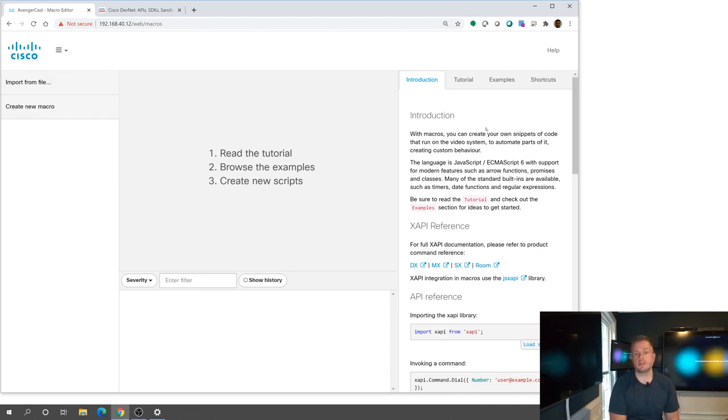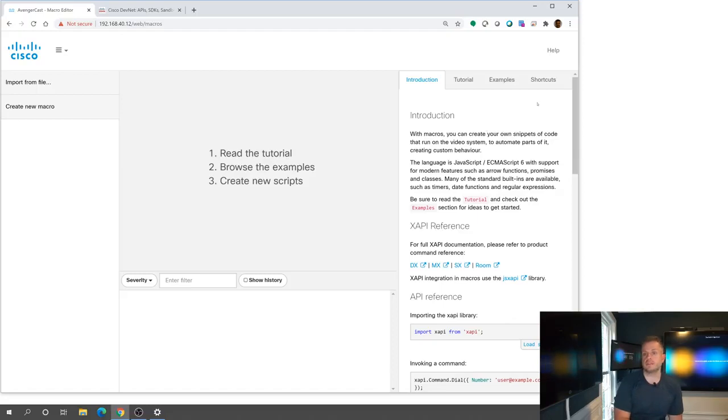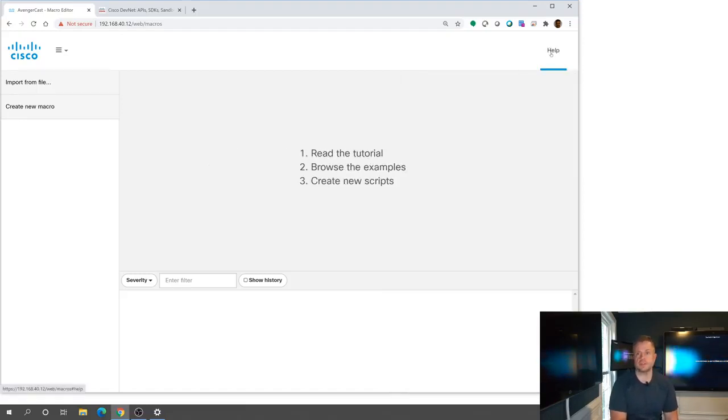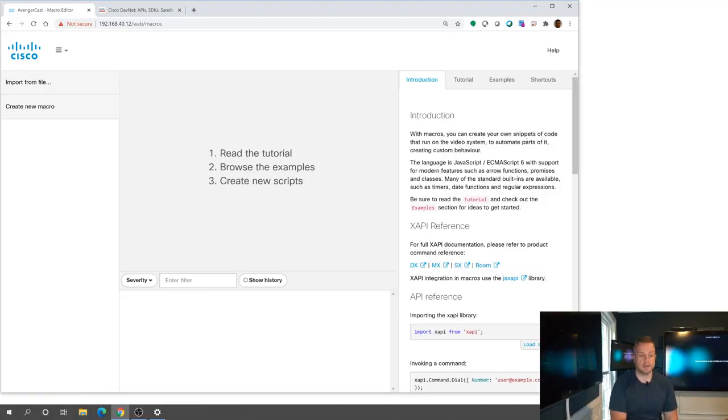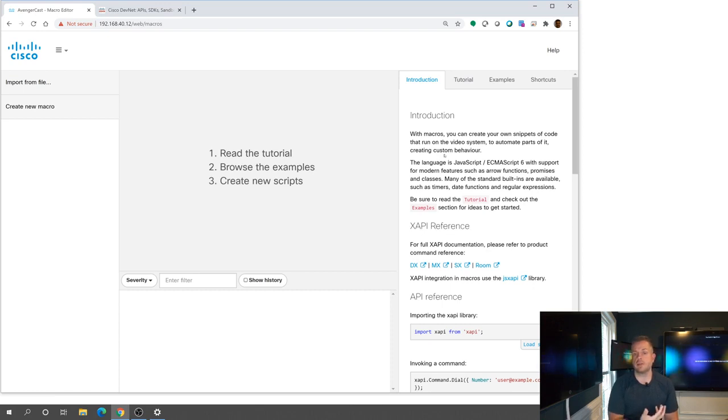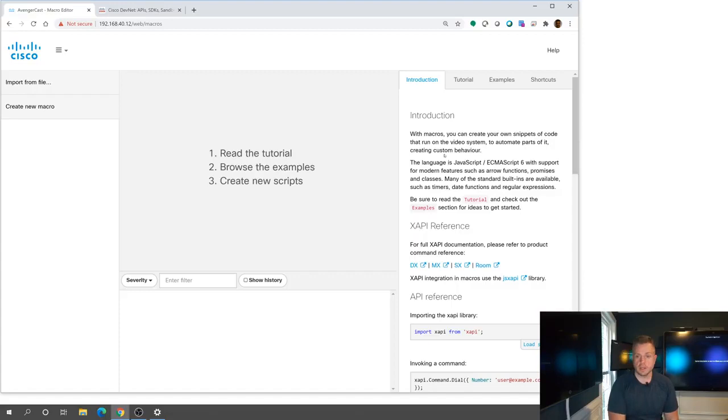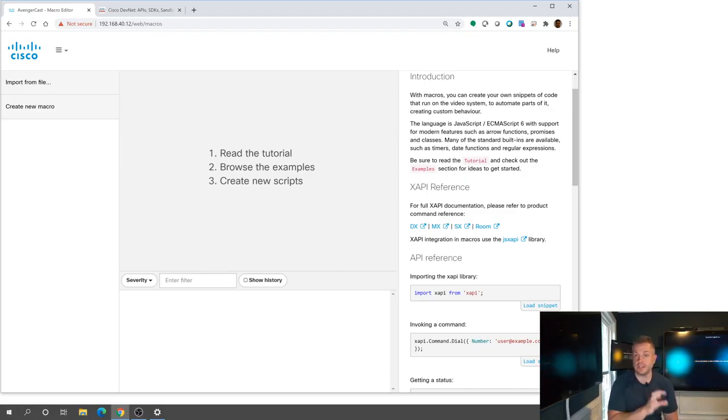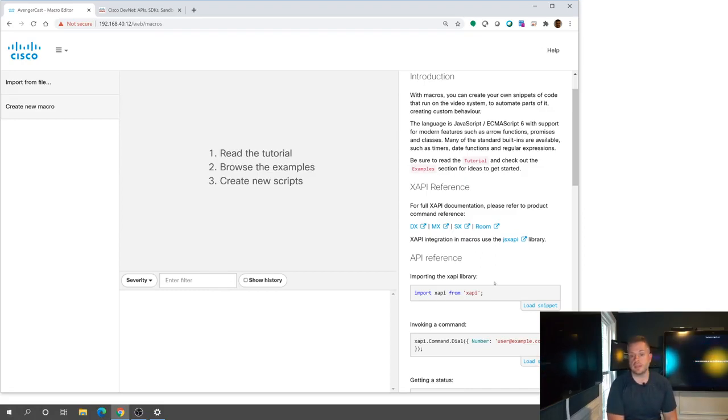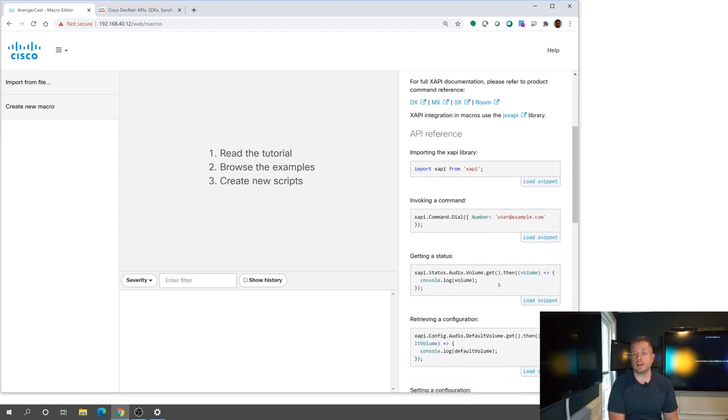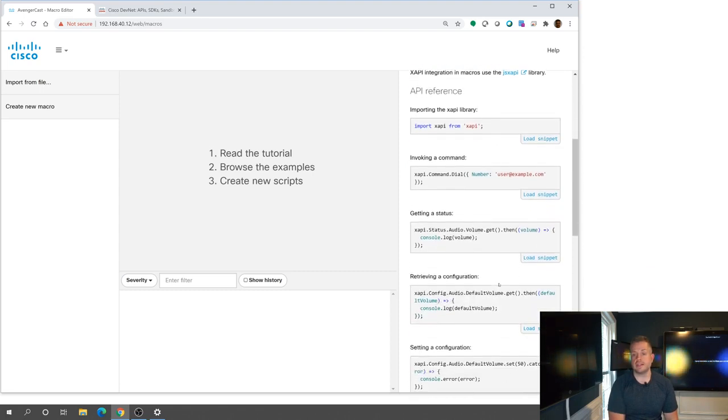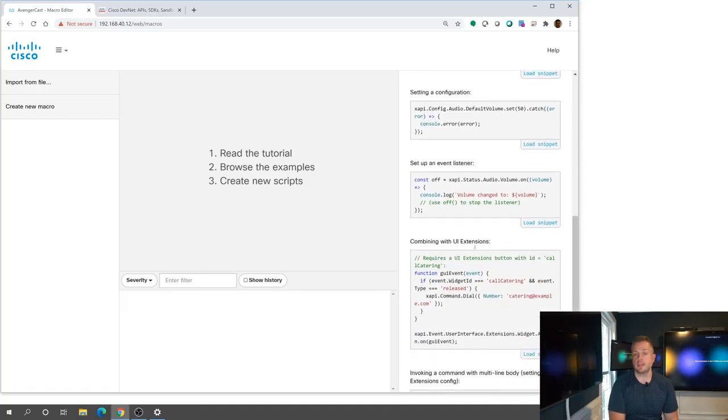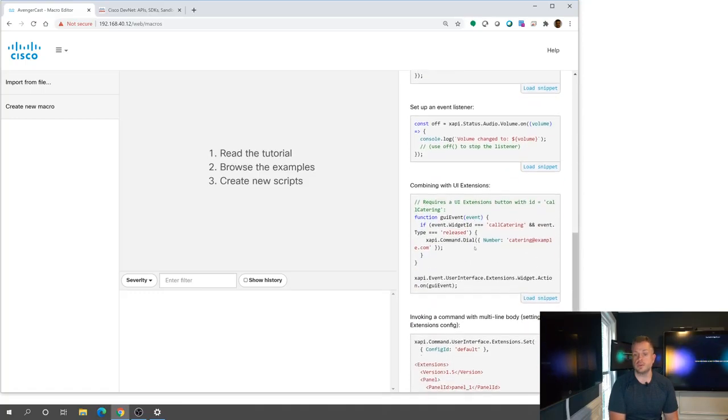But the really kind of the neat thing about this is with this new help section here, which you can kind of hide that if you're a little more experienced and click on the help button here to bring it back. We have an introduction here, which is a great way for you to kind of start about learning about the macros themselves. There's great links here to current XAPI documentation. These are the XAPIs that we're going to be using that are built into Room OS to be able to do certain things.